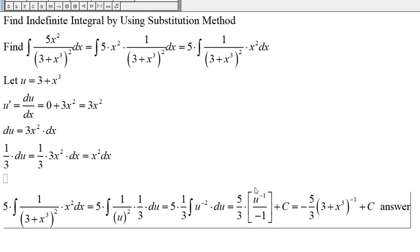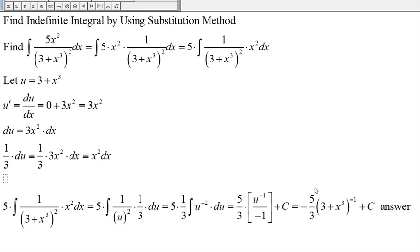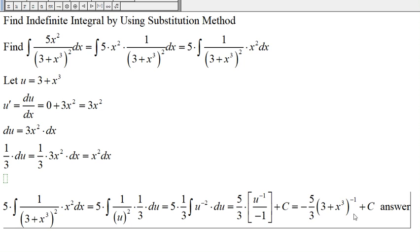As a check, if we take the derivative of this antiderivative, the result will be the original integrand.